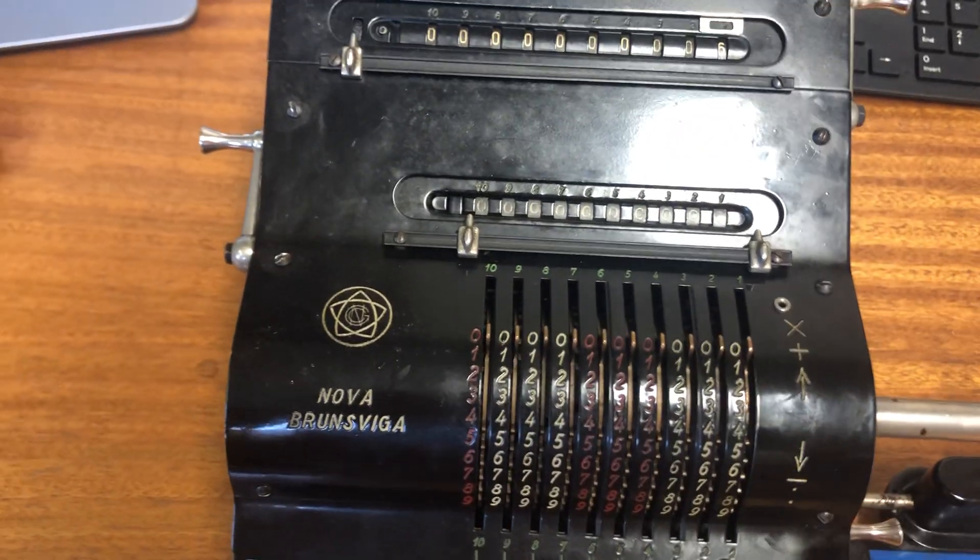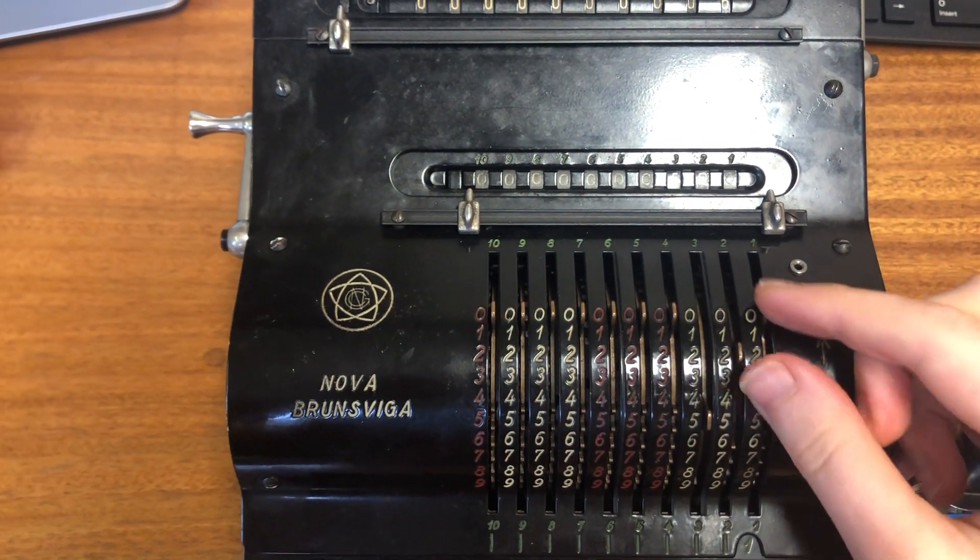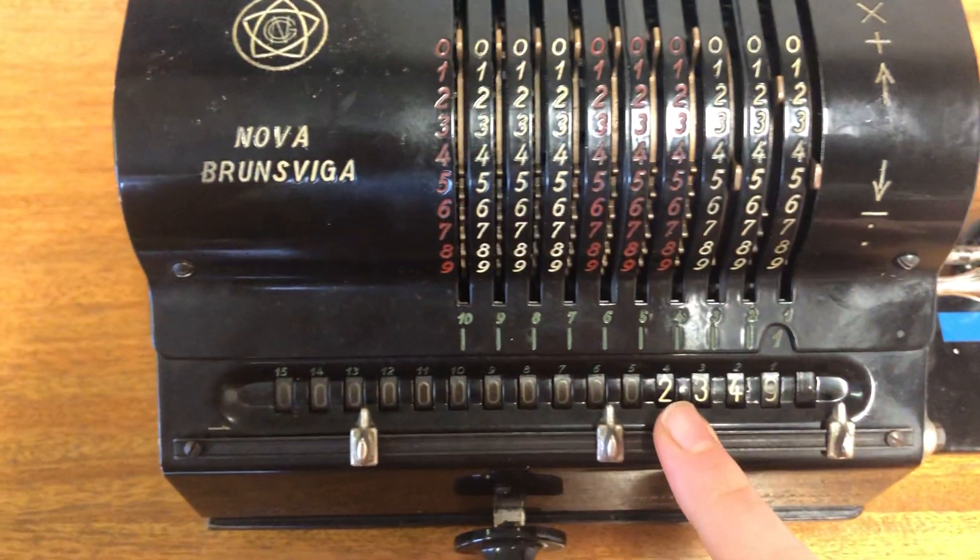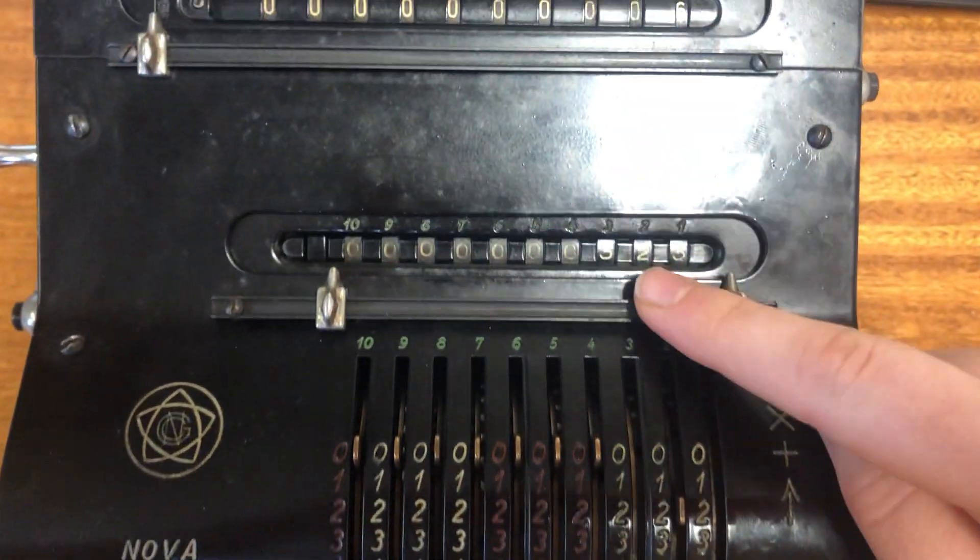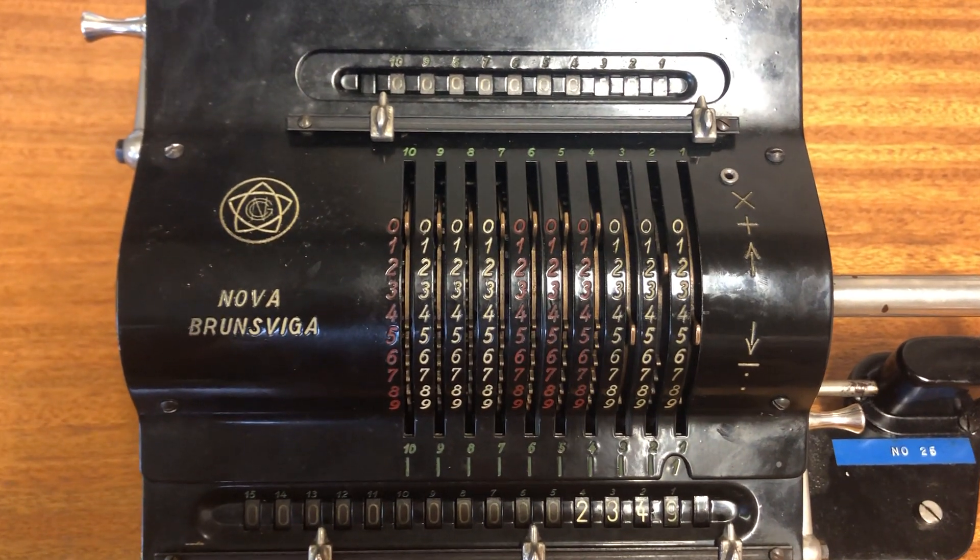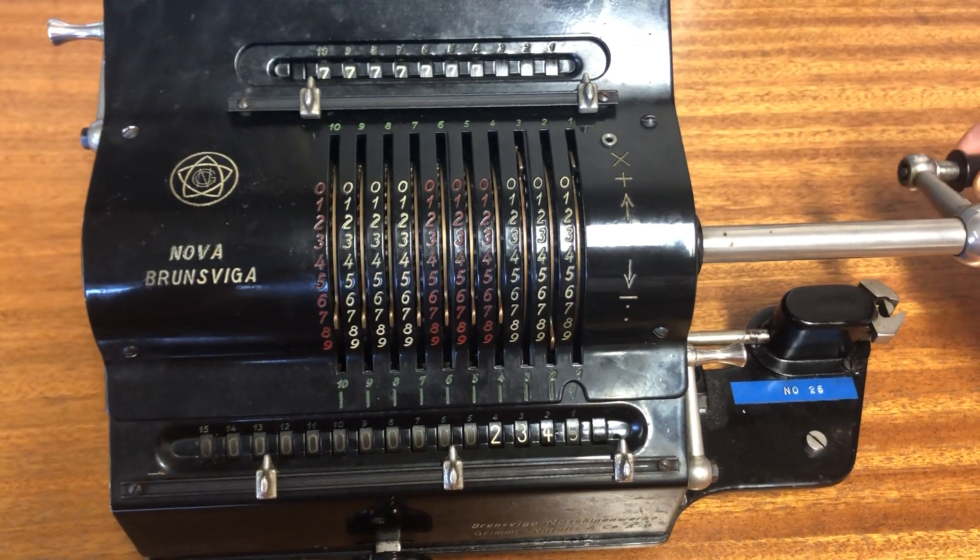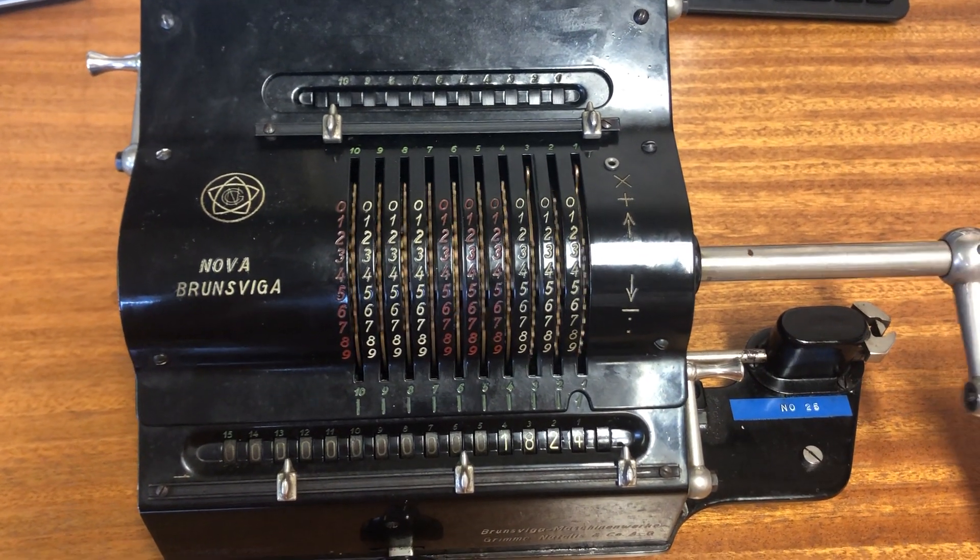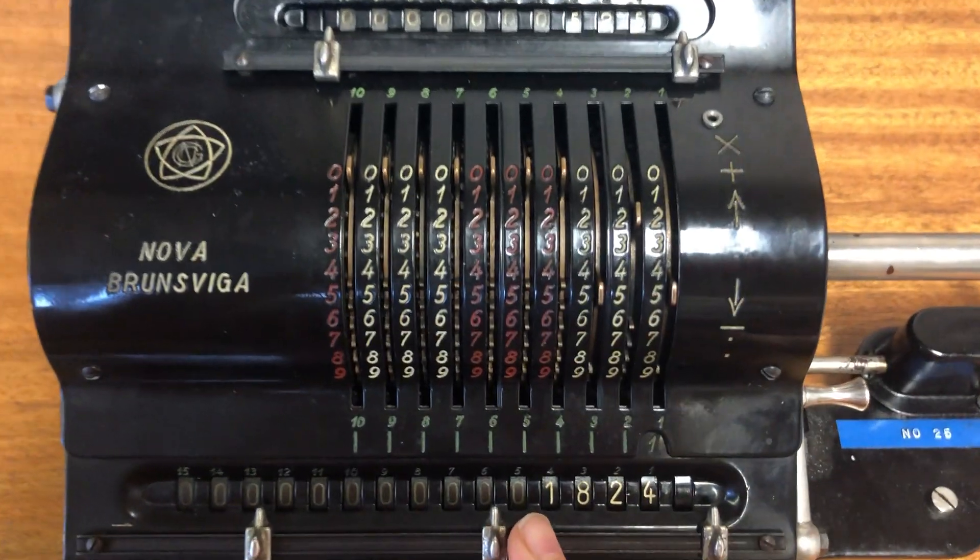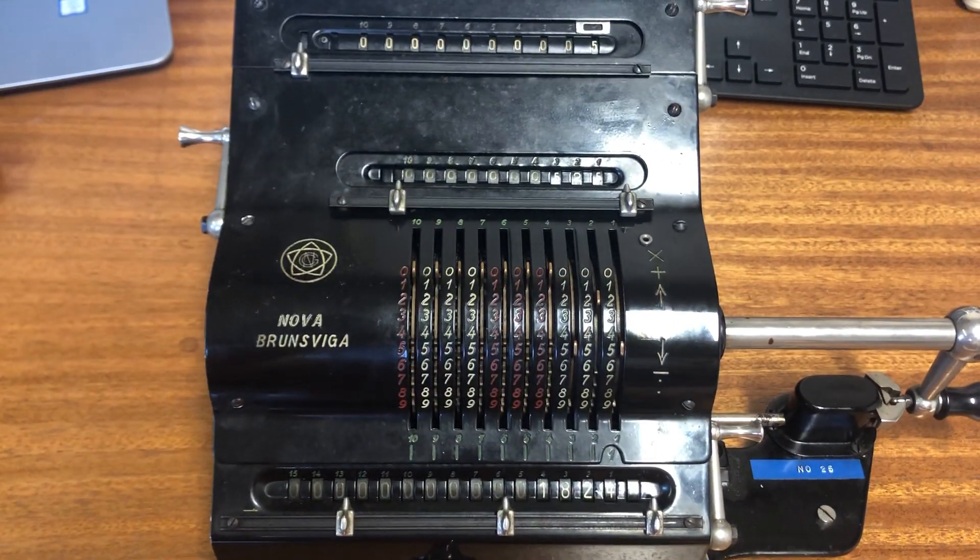So now let's do some subtraction. I'm just going to put a random number in there. Five hundred and twenty-five. So two thousand three hundred and forty-nine minus five hundred and twenty-five. Can anyone do it in their heads? We're going to run this crank the other way. So we're going to go backwards and you can see that the numbers come up here. One thousand eight hundred and twenty-four.